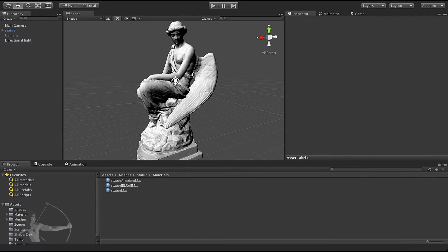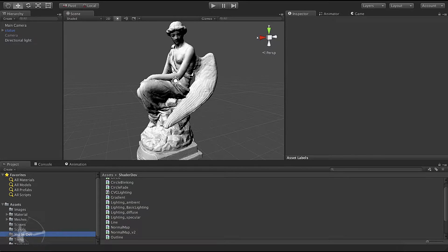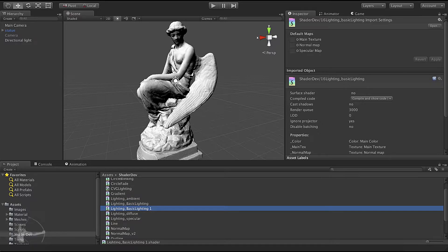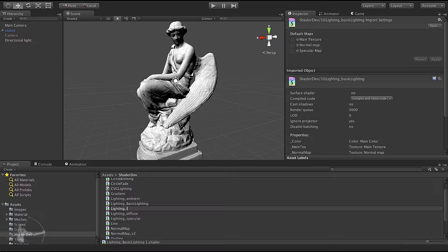Hello everyone. In this chapter we will write our image-based reflection shader and we are in our Unity project. The first thing we will do — where we left off last time — is we created lighting_basic lighting shader. We will duplicate this shader and we will call it lighting_ibl.